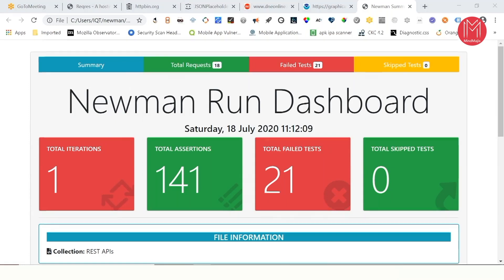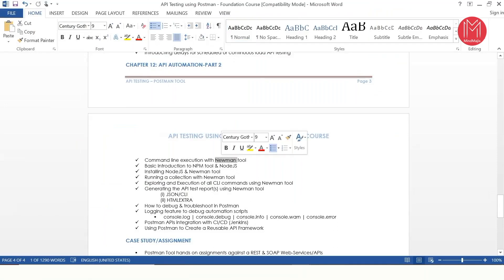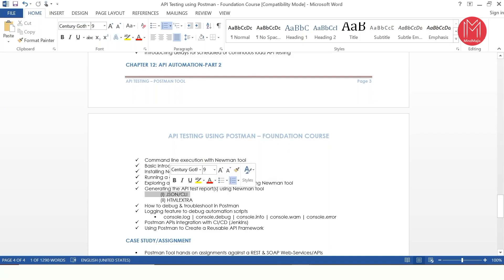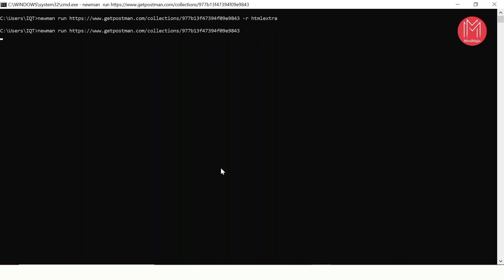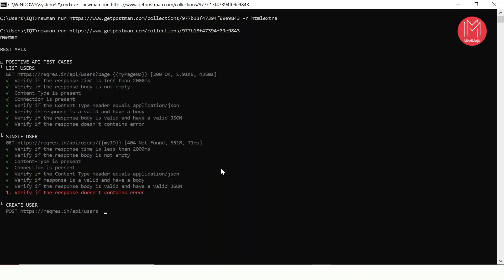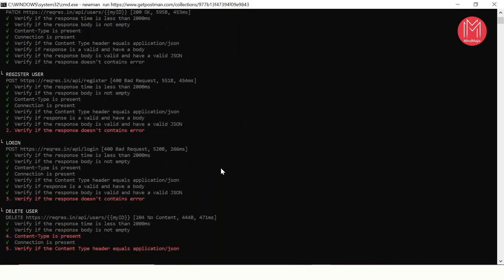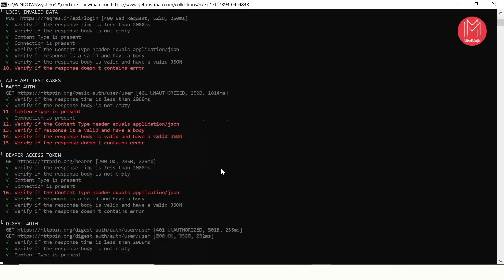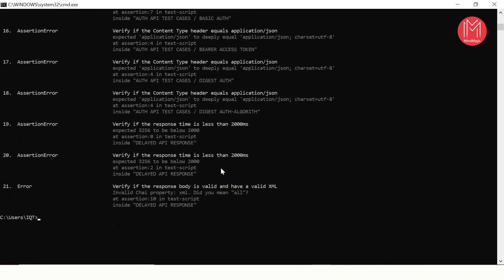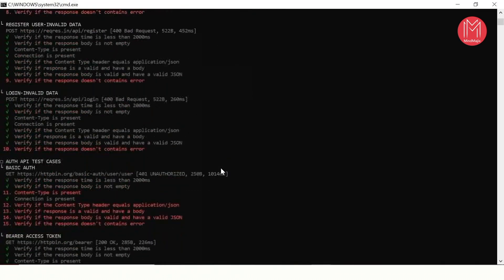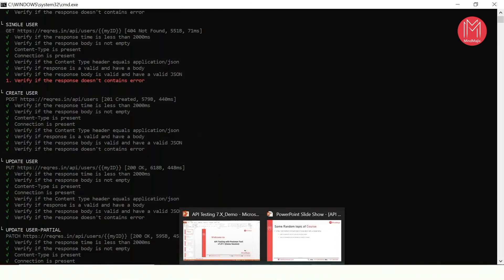I'm also going to teach another tool called Newman — a companion command line interface tool developed exclusively for Postman. We'll use Newman to generate HTML extra reports. I can also show you how to generate a JSON report or CLI report — I remove the HTML extra command and execute it, and you can see the complete API testing automation report printed on the command screen. This is your JSON report or command interface report — useful for your own unit testing purposes but not shareable with customers since it only prints on your screen.